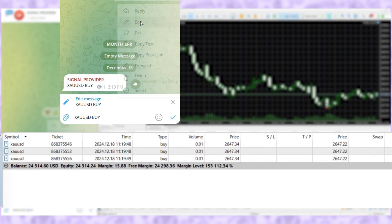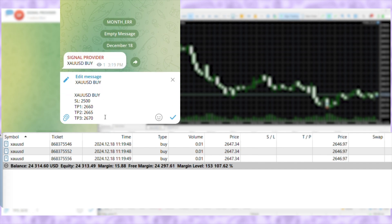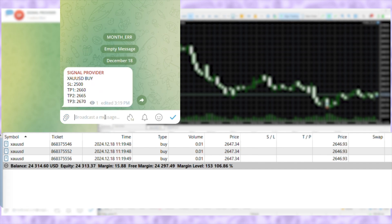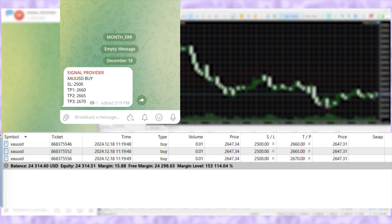Next, edit the signal to mention SL and TP price. As you can see, the SL and TP prices are copied as mentioned.